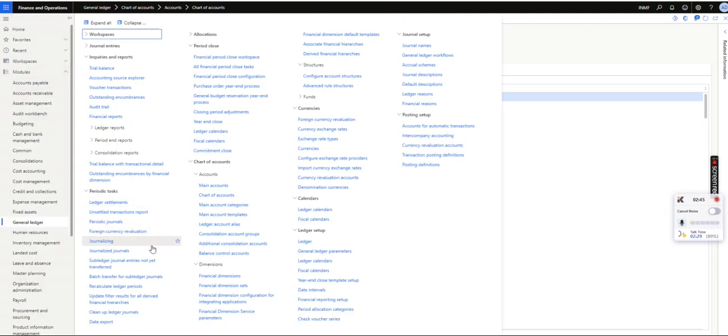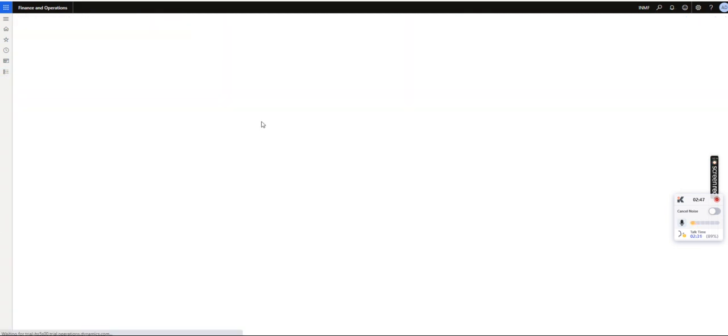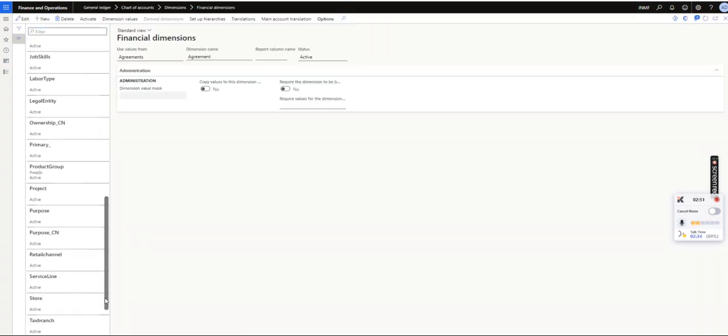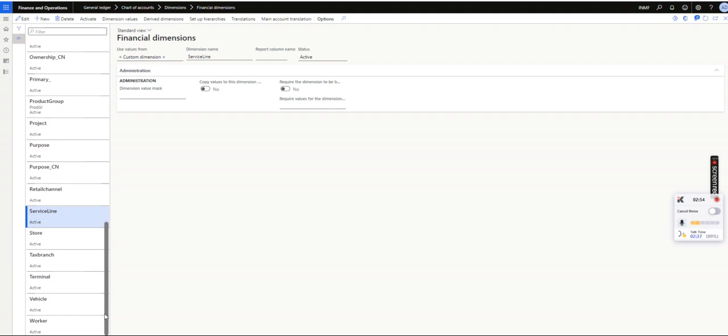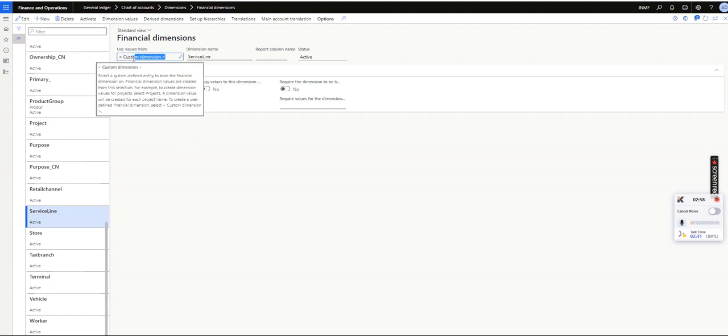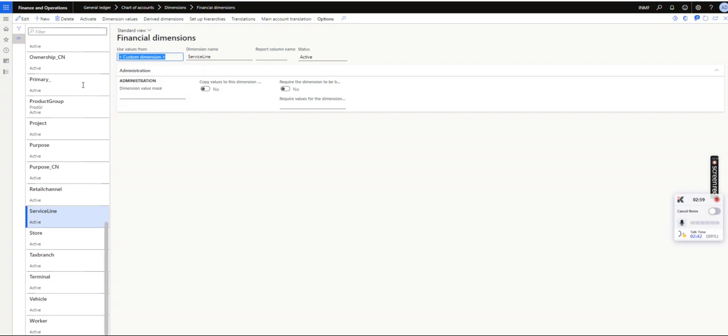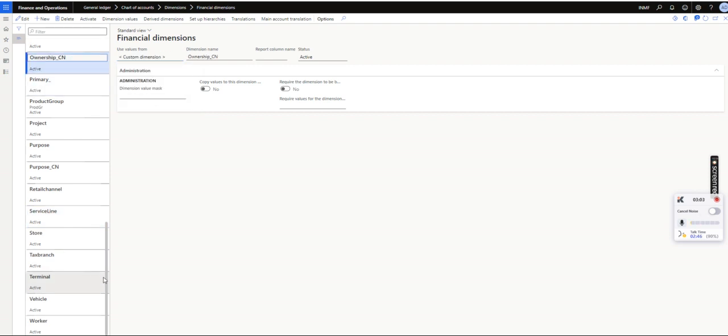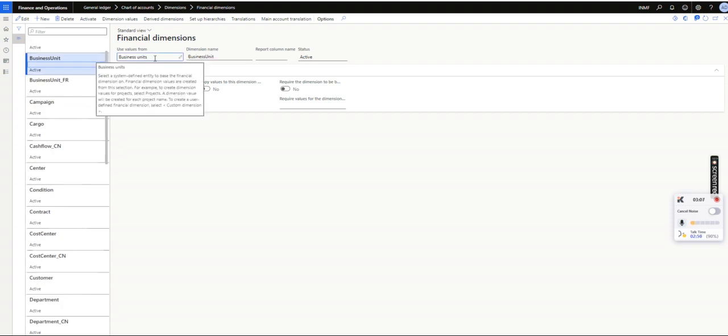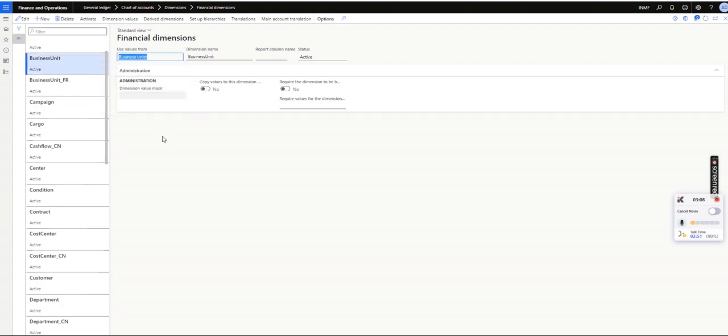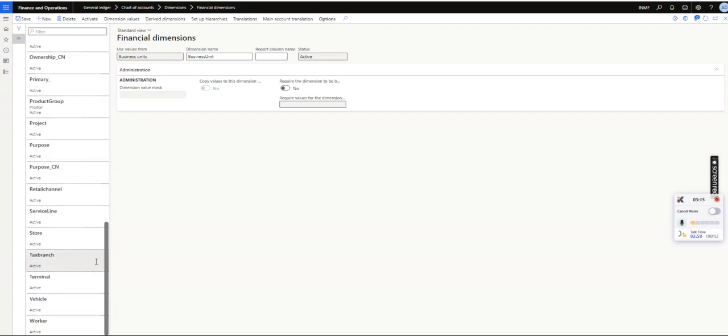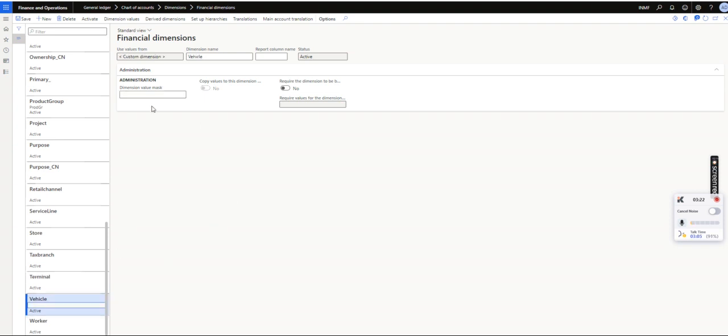Similarly, this functionality is available in financial dimensions as well. If you go to any financial dimensions, please note that this financial value masking is only applicable with the custom dimensions. Any standard dimensions, which is business unit, which comes from the operating unit from organization administration, this dimension value mask is already disabled. So this financial dimension value masking is only possible where the financial dimension is the custom dimension. Say now it is enabled.